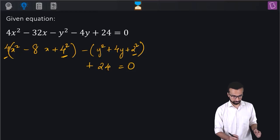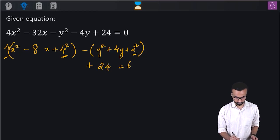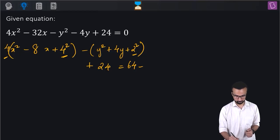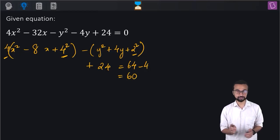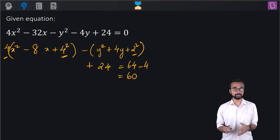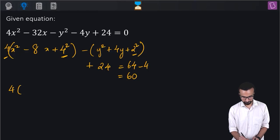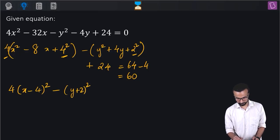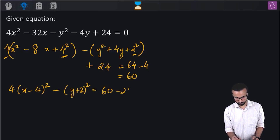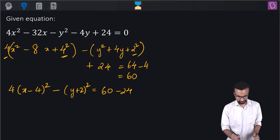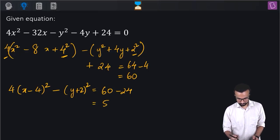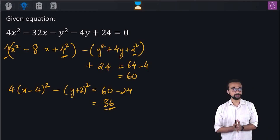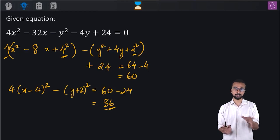So 4² into 4 is 64, and minus 2² is minus 4, giving us 60 on the RHS. So I can rewrite this equation as 4(x minus 4)² minus (y plus 2)² equal to 60 minus 24, when I take 24 from the LHS across to the RHS. This comes out to 36. Now I'll divide this equation by 36 to bring it into standard form.